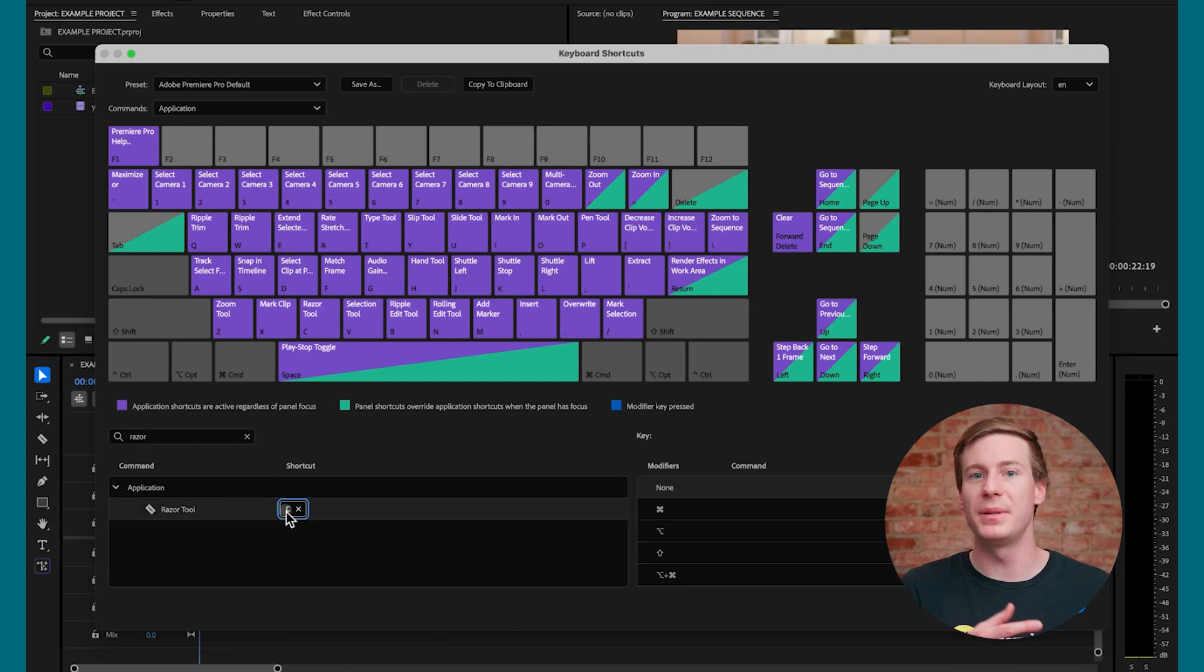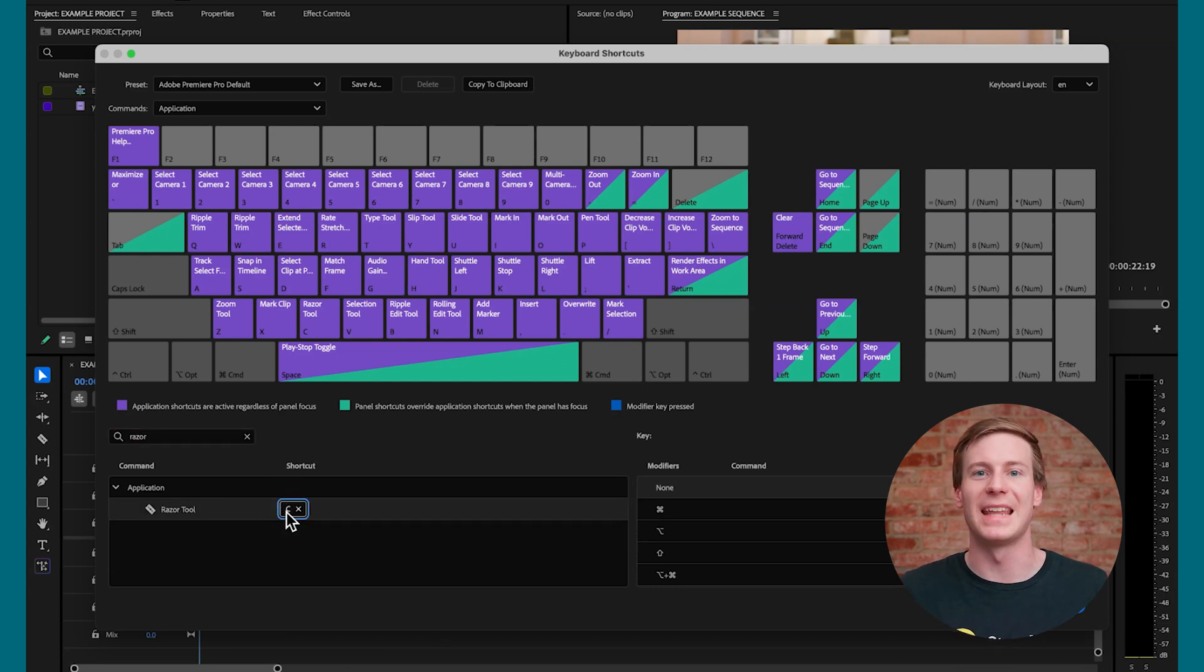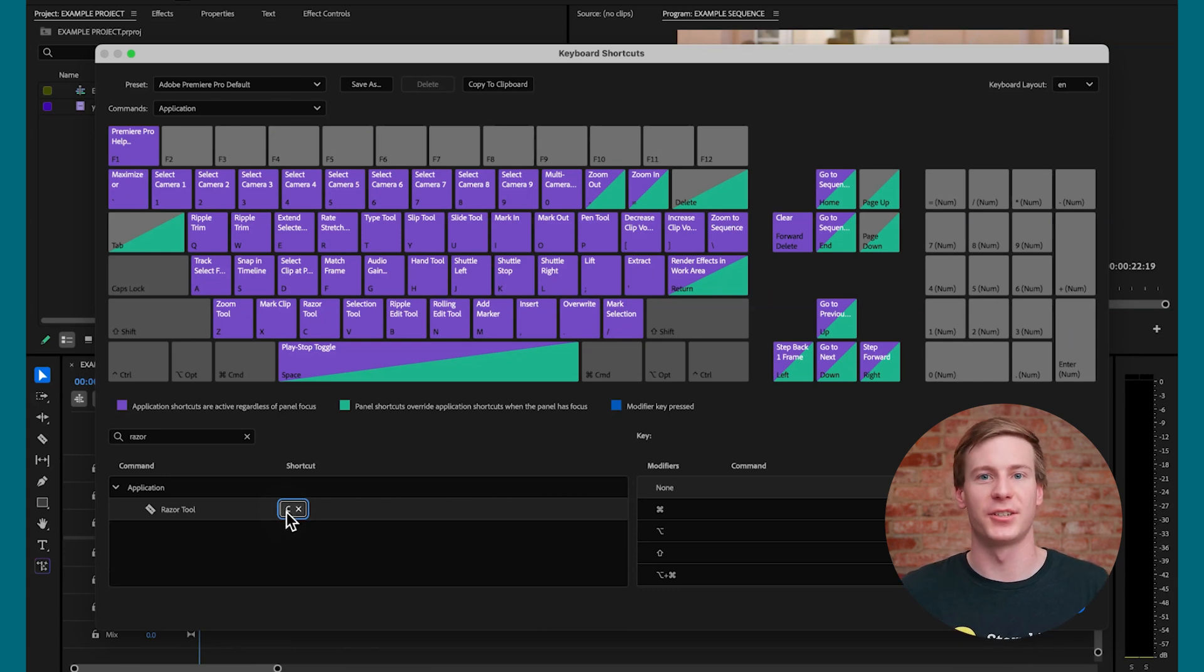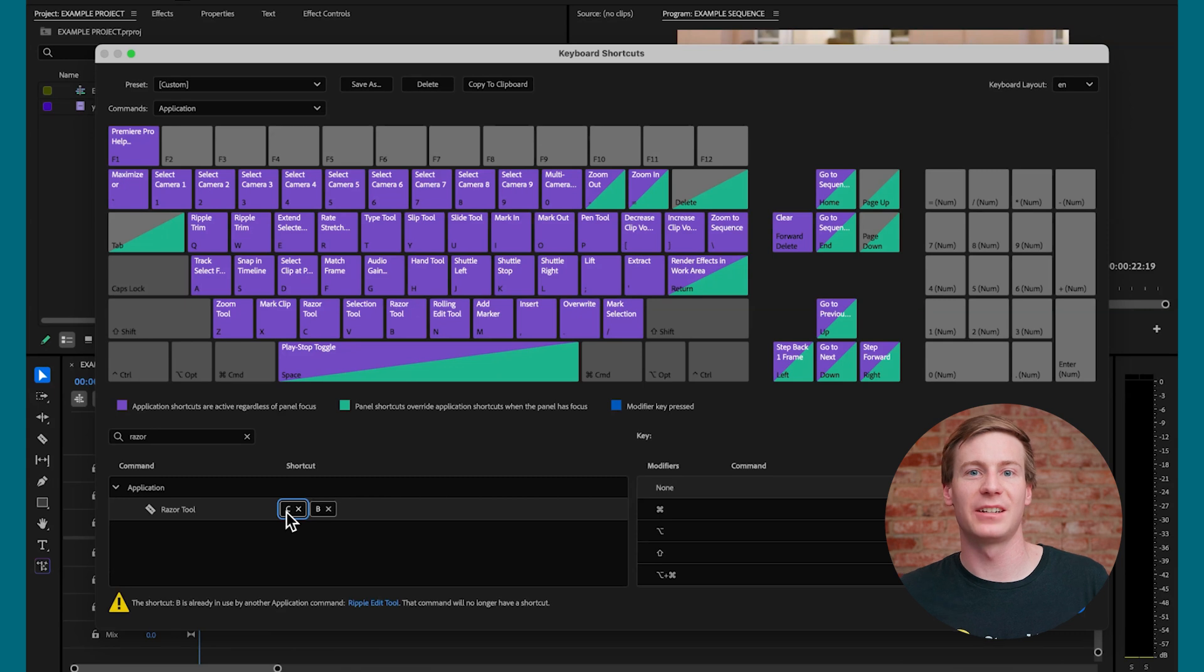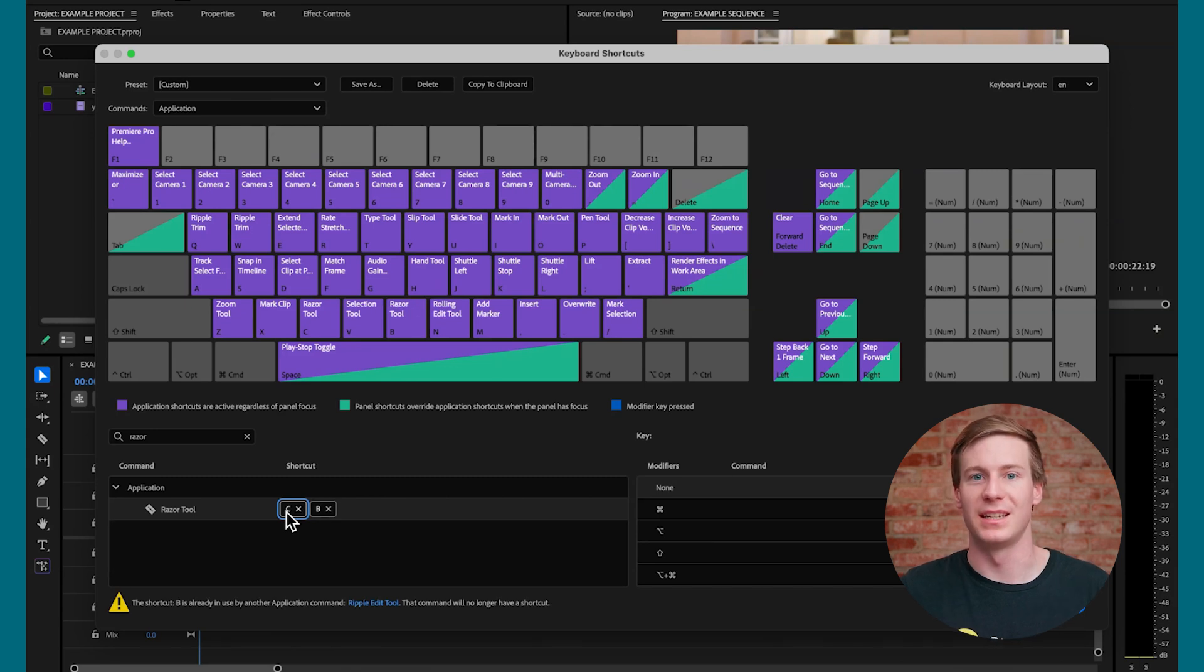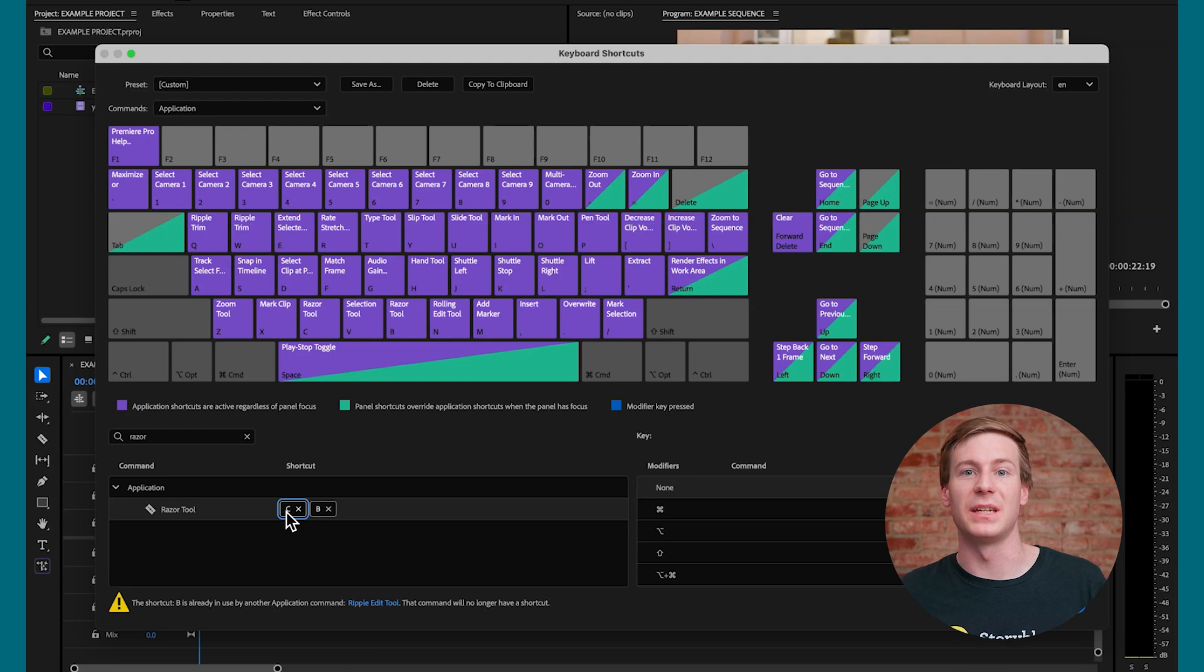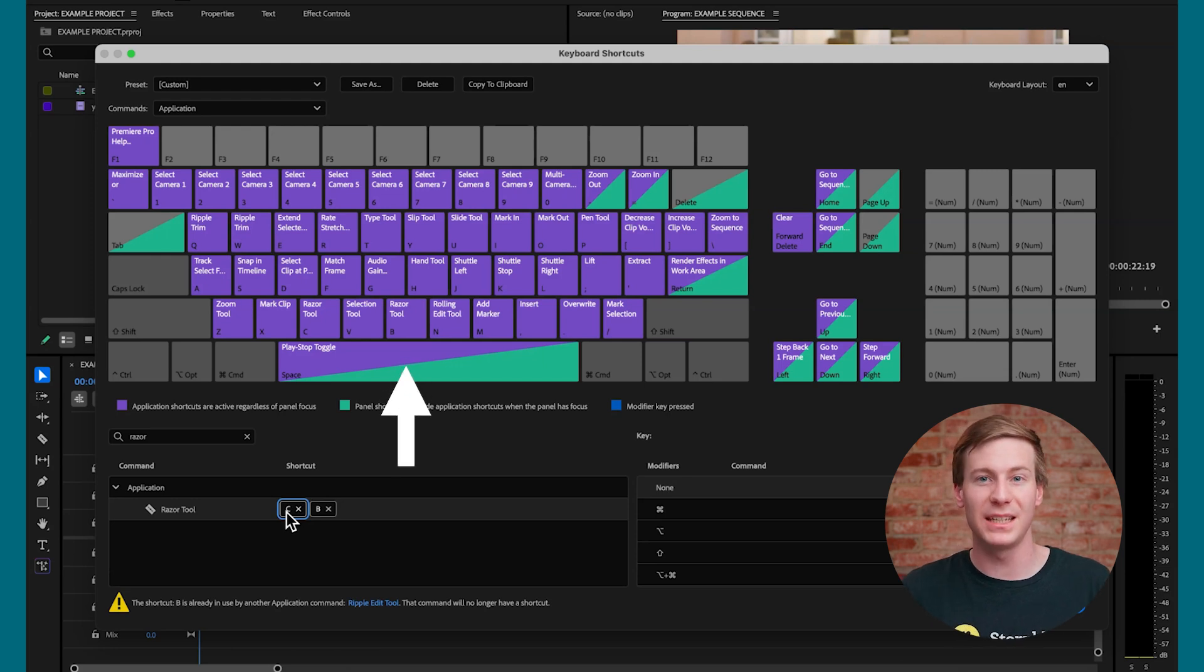But I think B is more in line with the blade aspect of this tool. There are two ways we can make this change. The first is double-clicking on the shortcut. This brings up a secondary box where we can type a new key. Pressing B now assigns the Razor tool to both C and B, and you can see that update immediately in the UI.